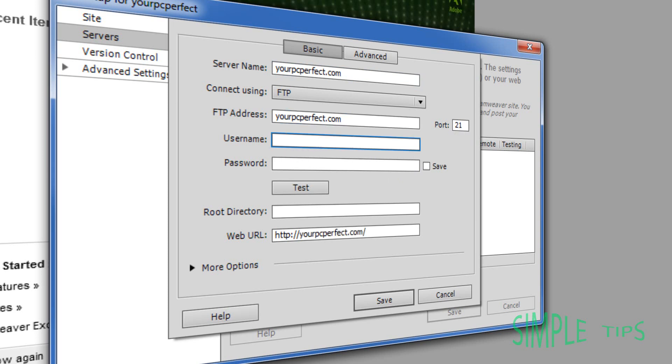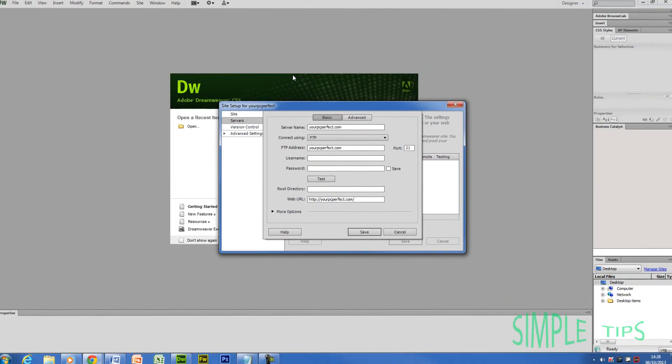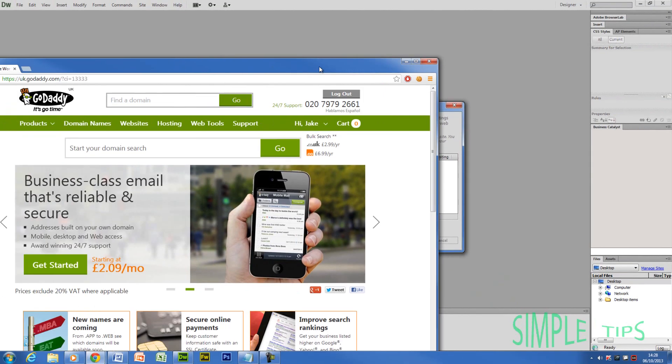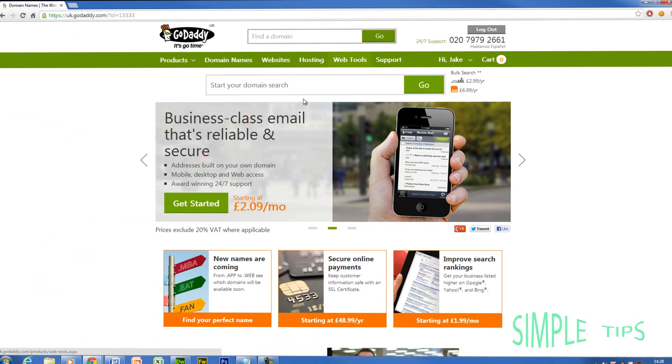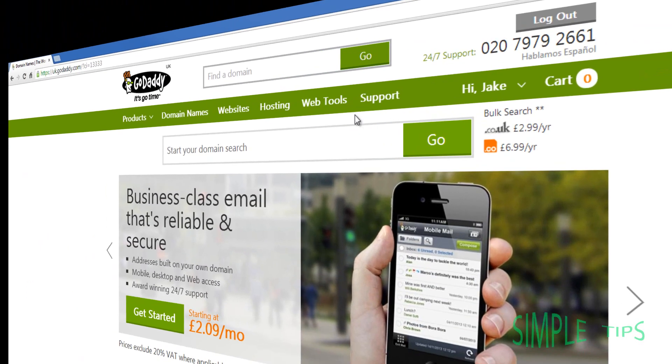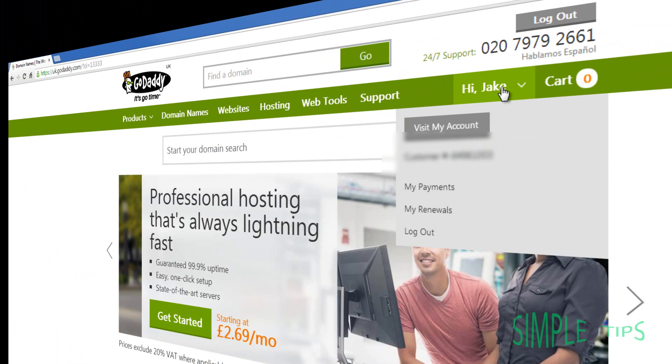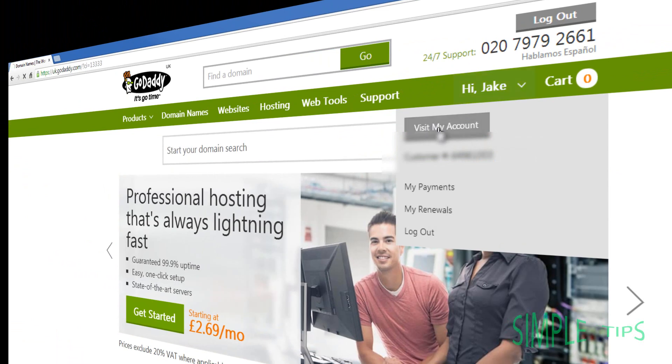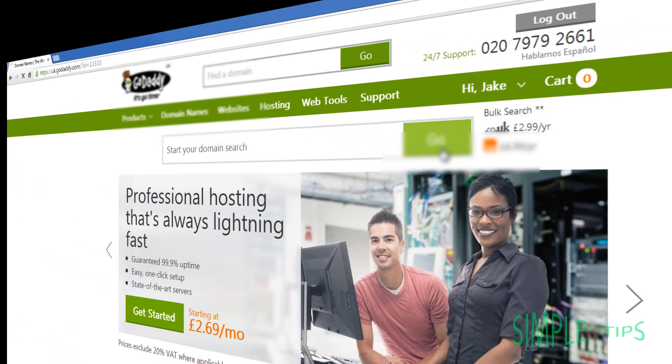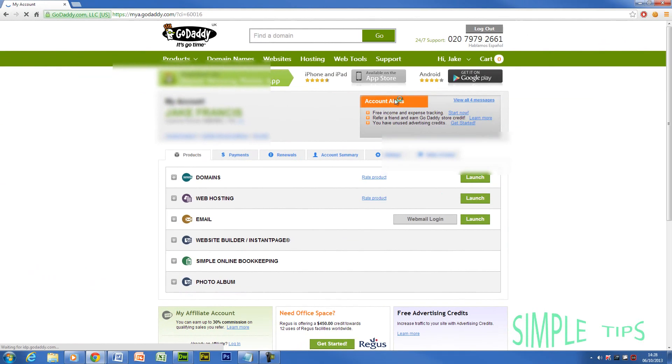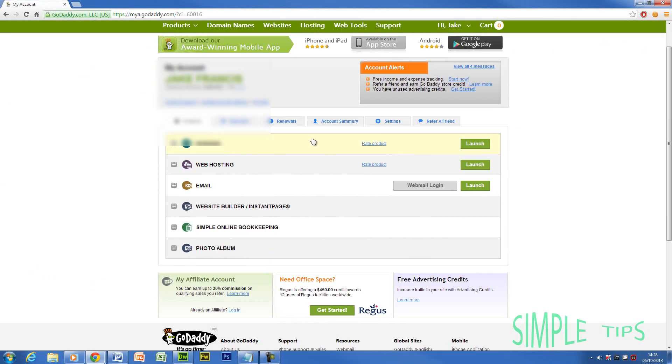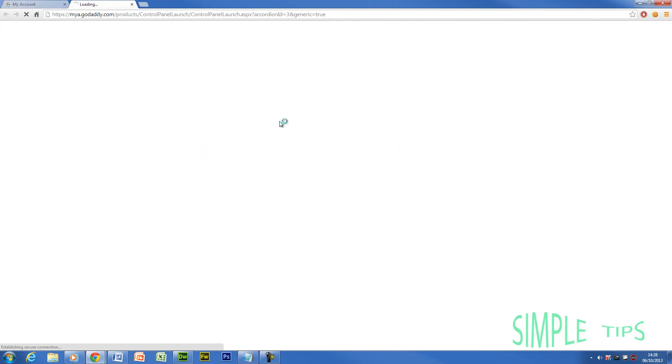Now where it says username, you're going to need to go to GoDaddy dot co dot UK or dot com. Now you're going to need to visit my account. Now you're going to need to go down to web hosting. You're going to launch web hosting.